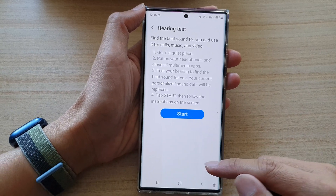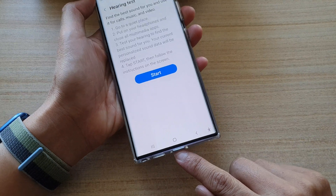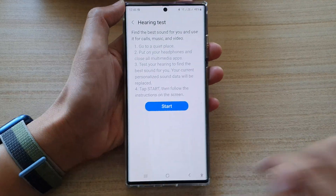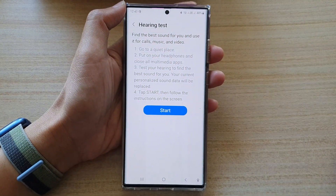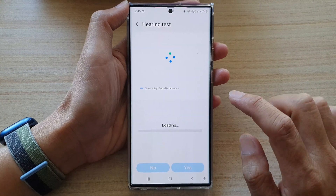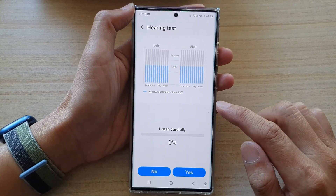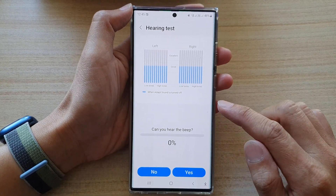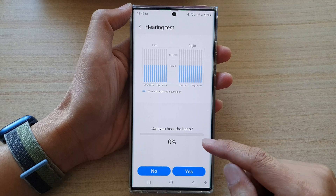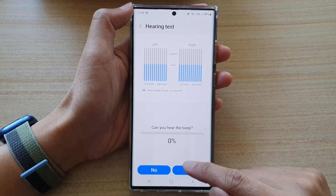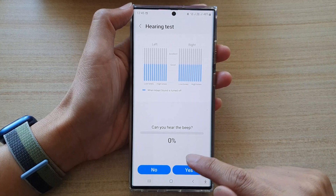Now before you can start, you need to plug in a headphone or Bluetooth earbuds and then tap on the start button. Your phone will go through a series of sounds — you just need to tap on the yes or no button if you can hear a beep or not.